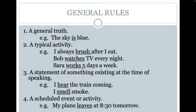The general rules for a simple present tense verb: first, we're looking at a general truth — 'The sky is blue,' using the linking verb 'is' with the singular noun to make a present tense truth. Usually, present tense verbs are going to be an action verb, such as 'I always brush after I eat,' 'Bob watches TV every night,' and 'Sarah works five days a week.'